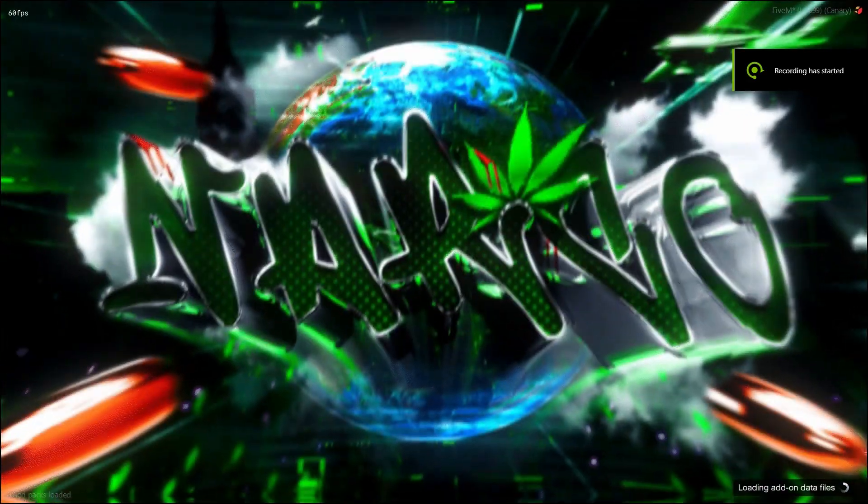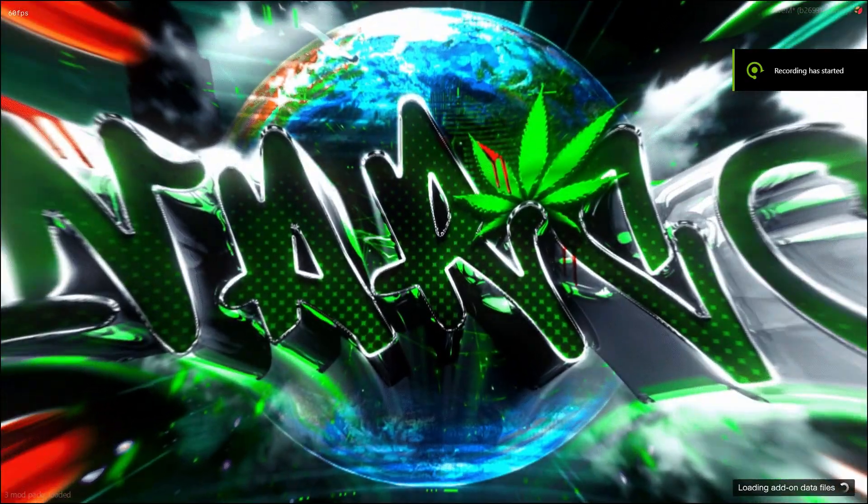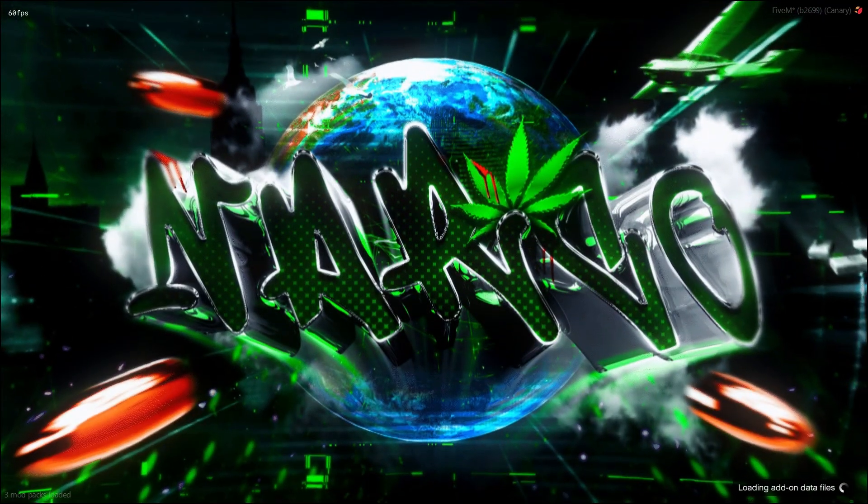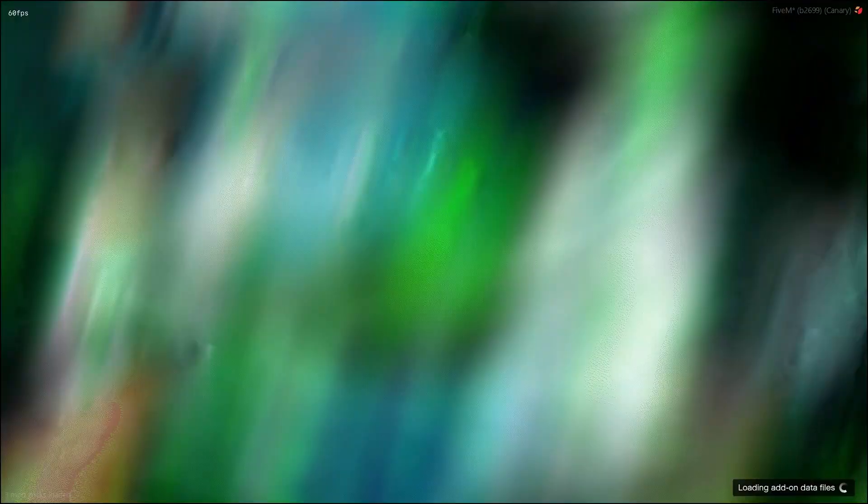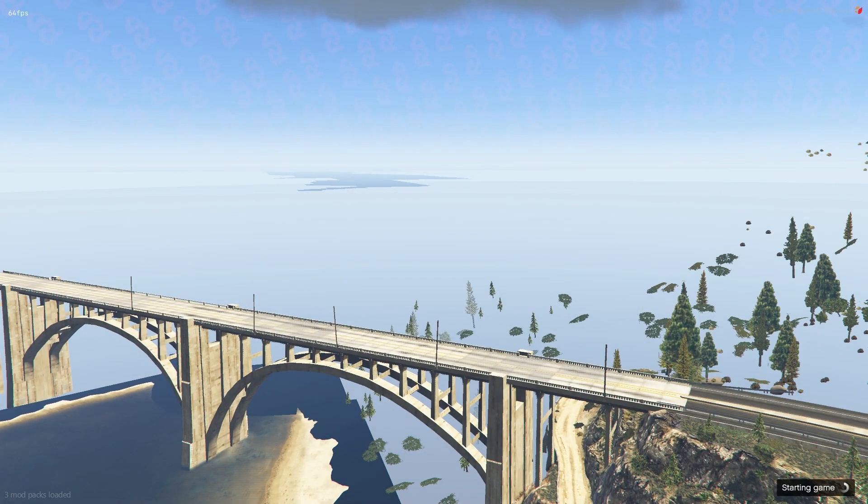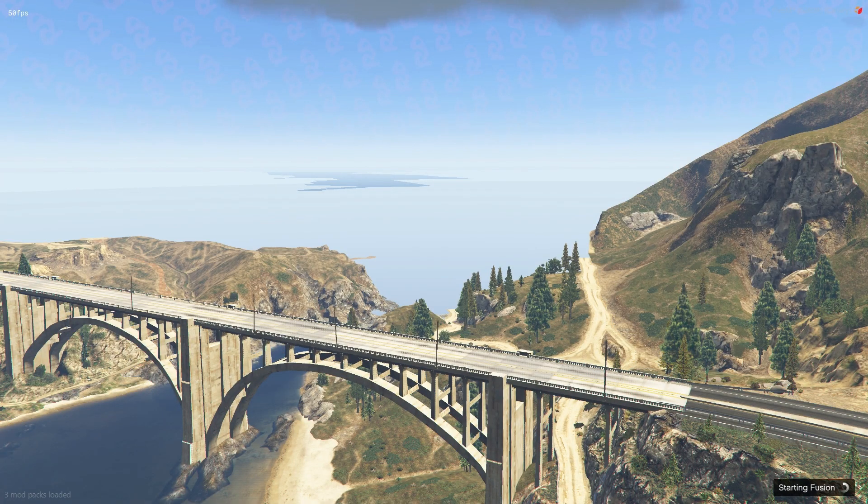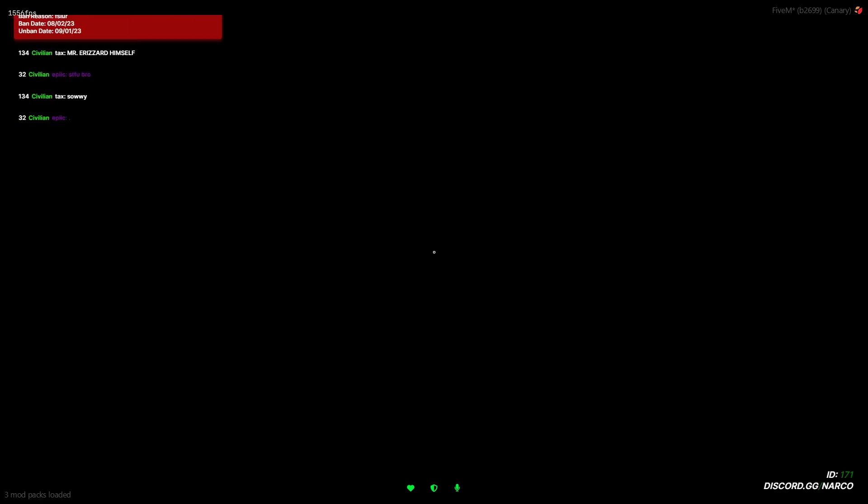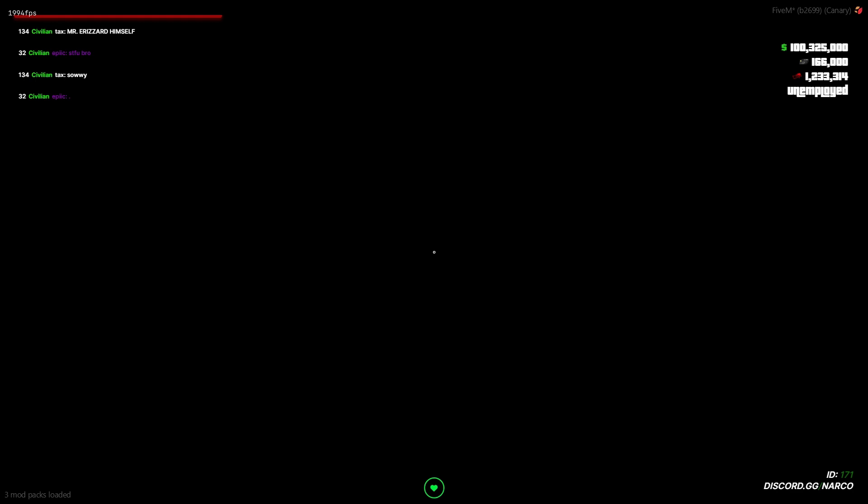But yeah, if you close out of that, just give it a chance to load the server. It's loading quickly.